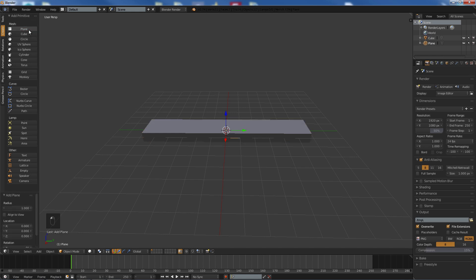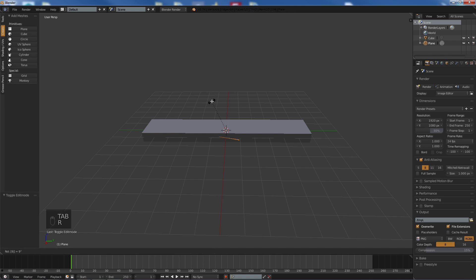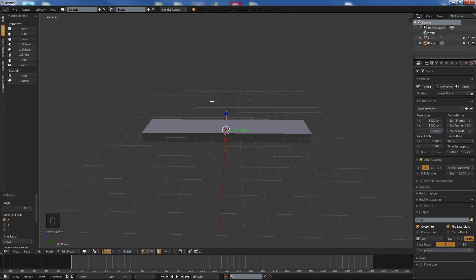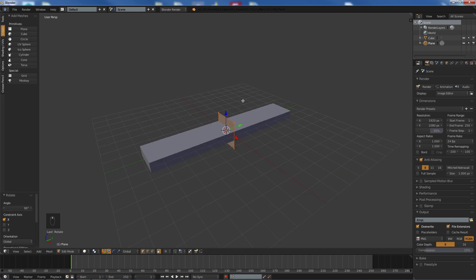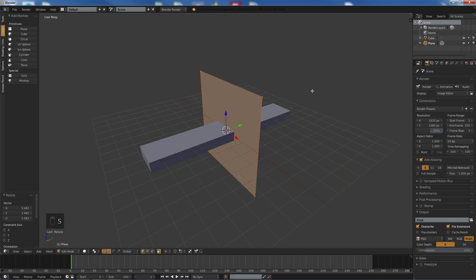We are going to add a plane, edit mode, rotate 90 along the x-axis. We are going to scale this up a little bit and hit W.